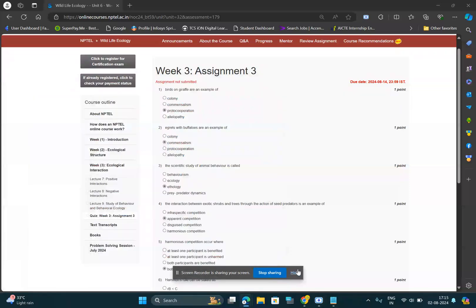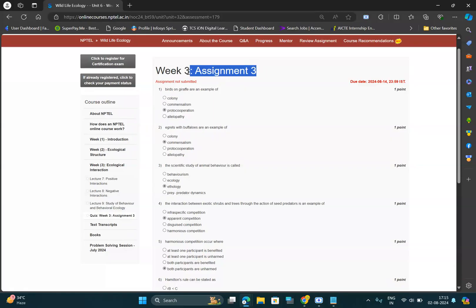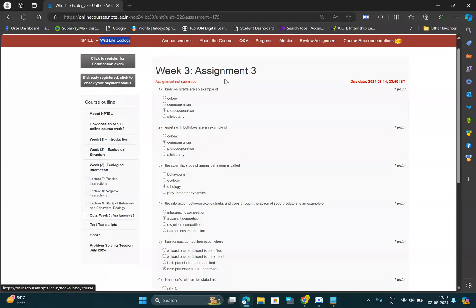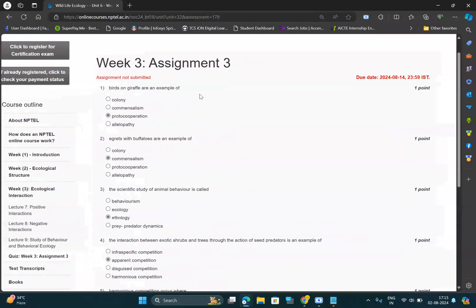Hello and welcome, you all guys. In this video, I will be providing the solution for Week 3 assignment of wildlife ecology. So let's get started. The solution for first question is...